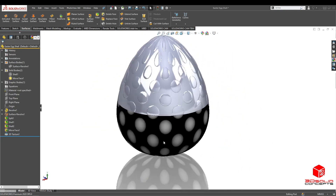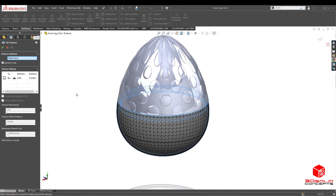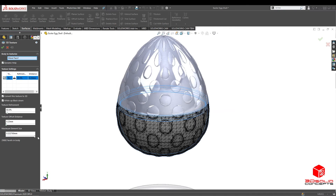Now you've got your top side of the egg. You just gotta do the same exact thing to your bottom side. Right-click, 3D texture, bubble, go to 60% refinement, scroll the bar all the way to the right, and press OK.